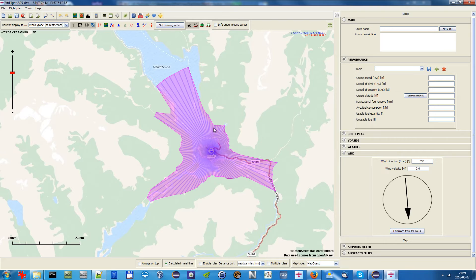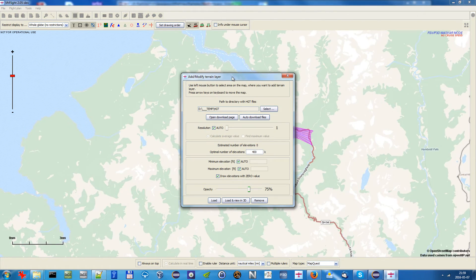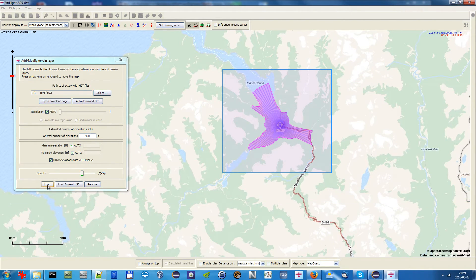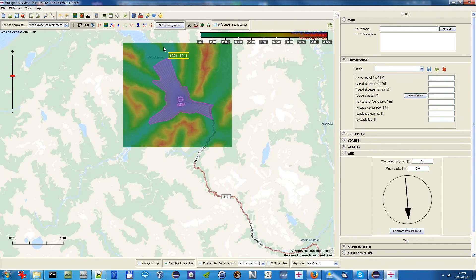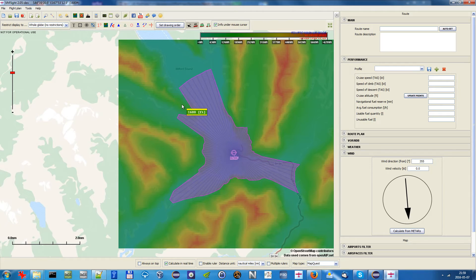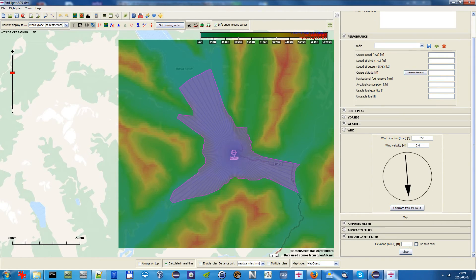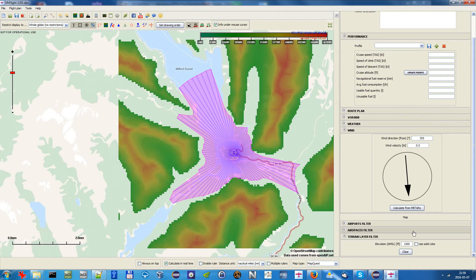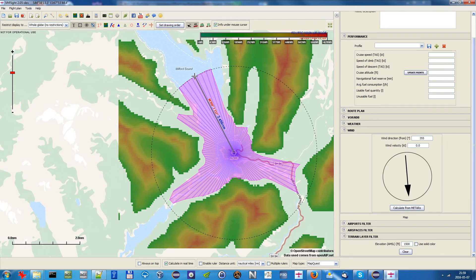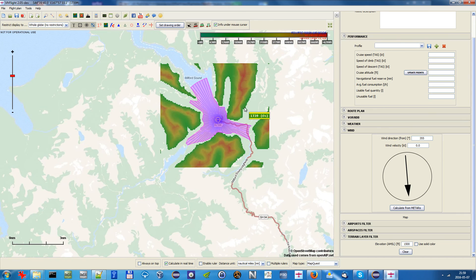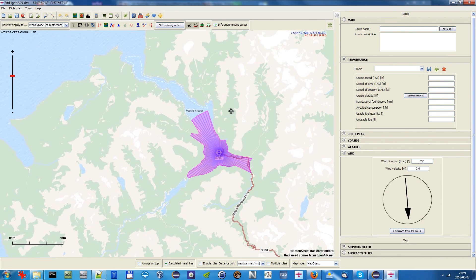To verify the result, we load a terrain layer for a better view. As you can see, there is higher terrain — higher than 1,500 feet — where the gliding range circle does not extend, while terrain within the circle is much lower. We also apply a terrain layer filter set to 1,500 feet to show only elevations above that value. This confirms the result looks correct, with the circle radius again around 2.5 nautical miles.